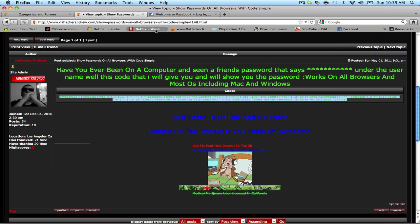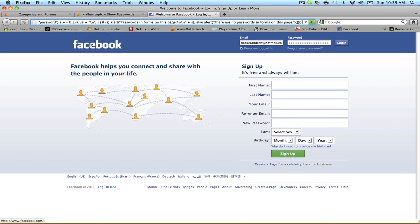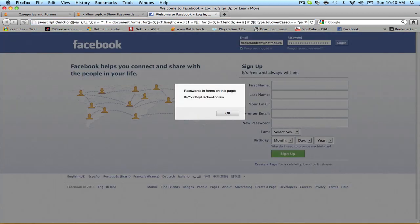We're going to go ahead and come to Facebook, click on the URL bar, right click and paste the code. Once the code is in here, you're going to press enter and it should display the encrypted password. So we're going to hit enter and there it is. Passwords and forms on this page, it's your boy hacker Andrew.